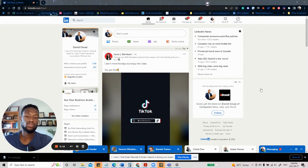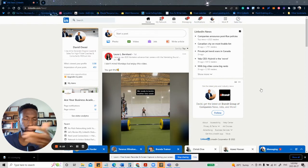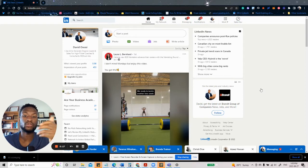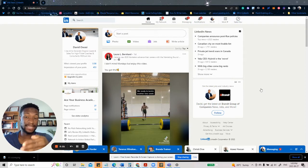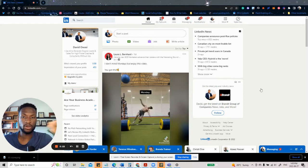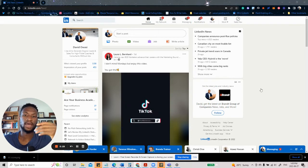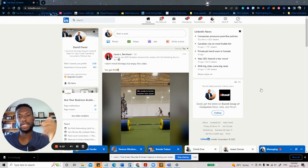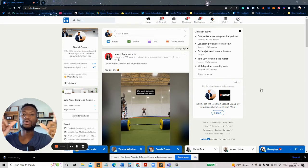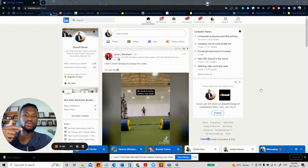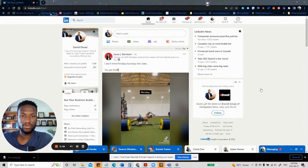So basically, 2FA as we call it is a security feature on LinkedIn and pretty much any platform to disallow anyone from accessing your account without your permission. So basically, the platform will send you a text message or an email with a code that you can then use to verify that it's actually you trying to log into your account.